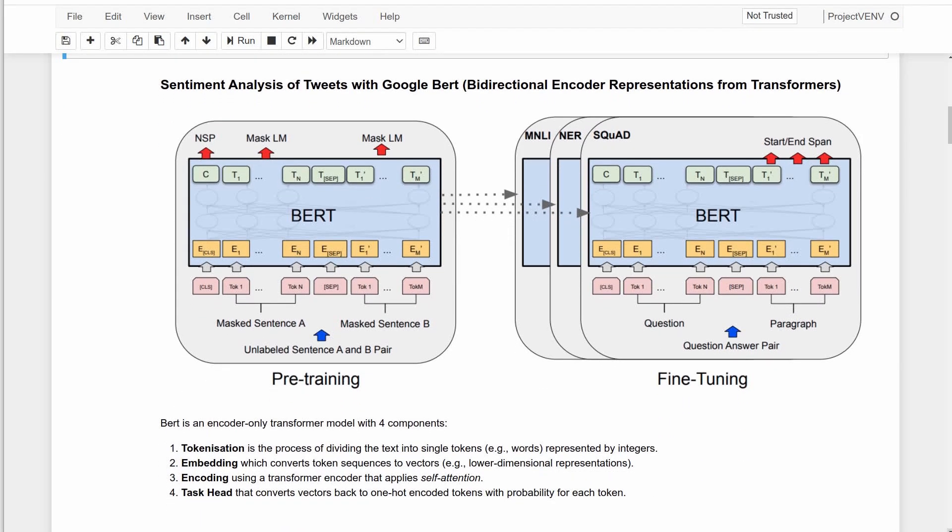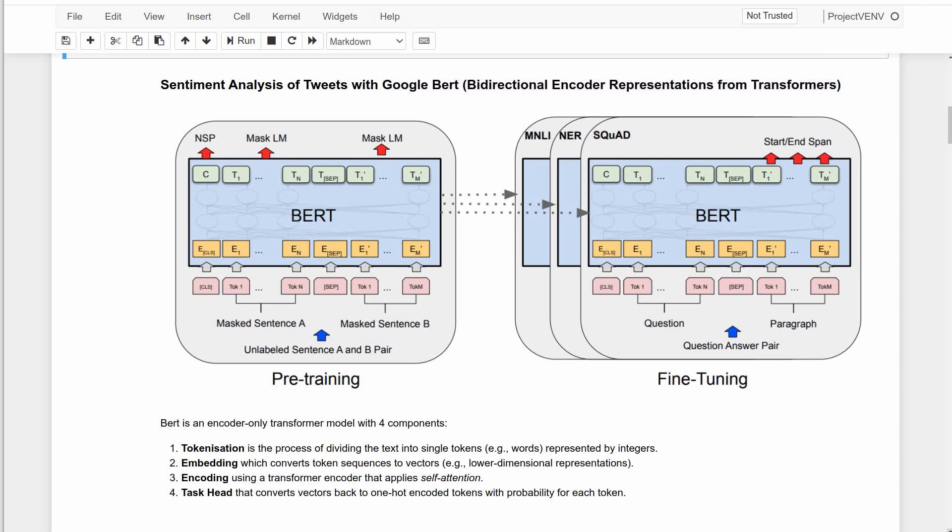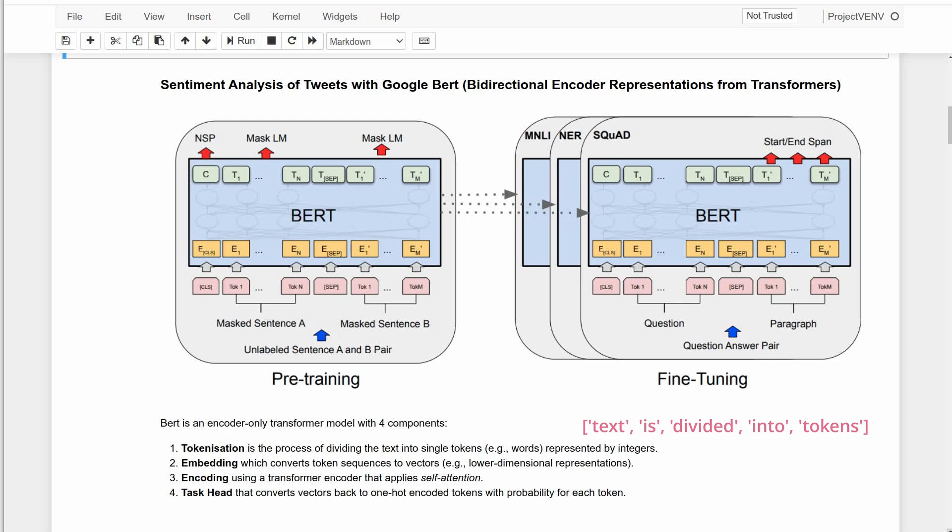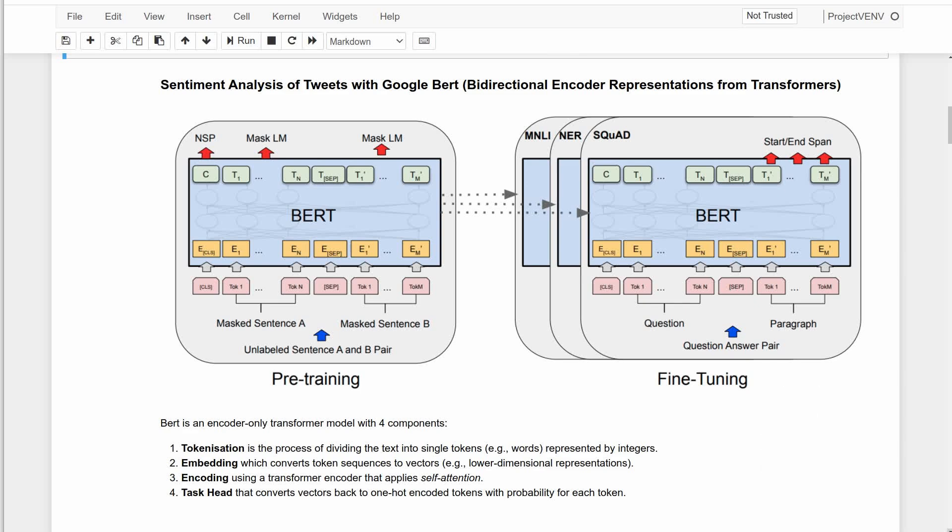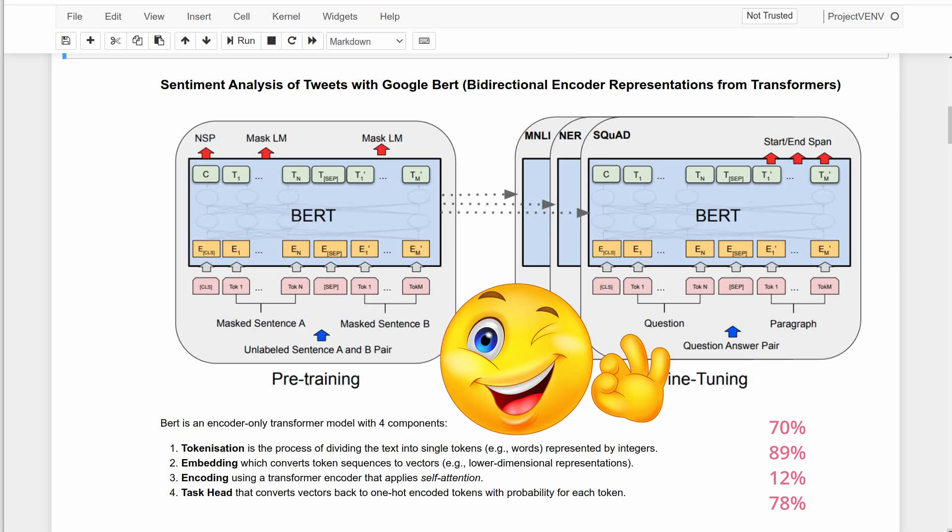BERT or bi-directional encoder representations from transformers is an encoder-only transformer model with four components or processes. The first is tokenization, where chunks of text are divided into tokens. The embedding component converts these token sequences to vectors which are lower-dimensional representations. The encoding step is where self-attention is applied. And finally, the task head converts the vectors back to one-hot encoded tokens while predicting the probability for each token.